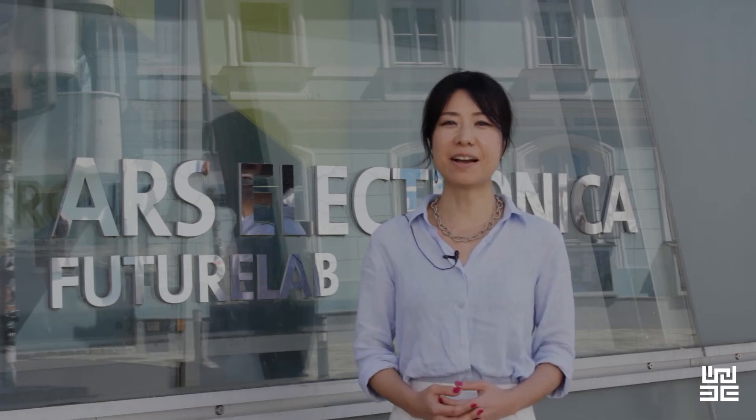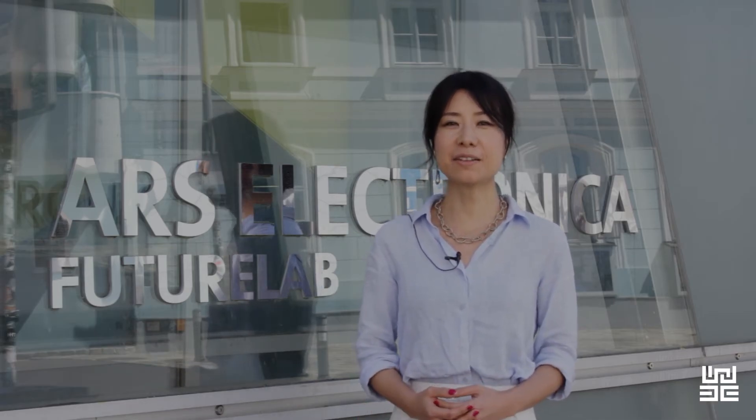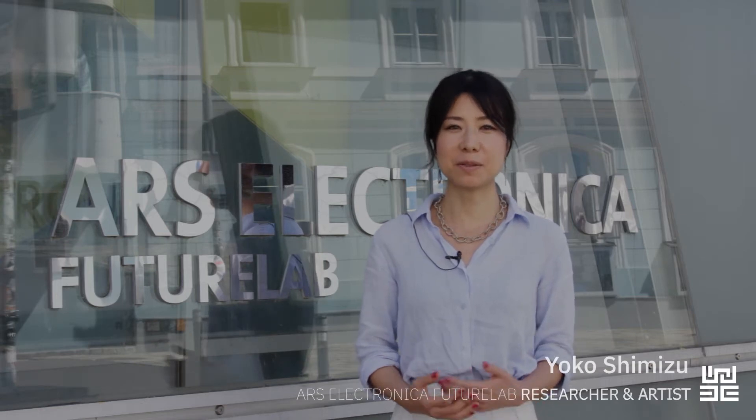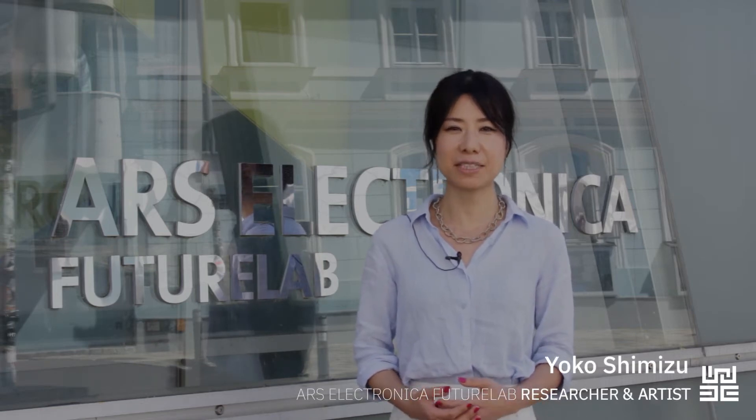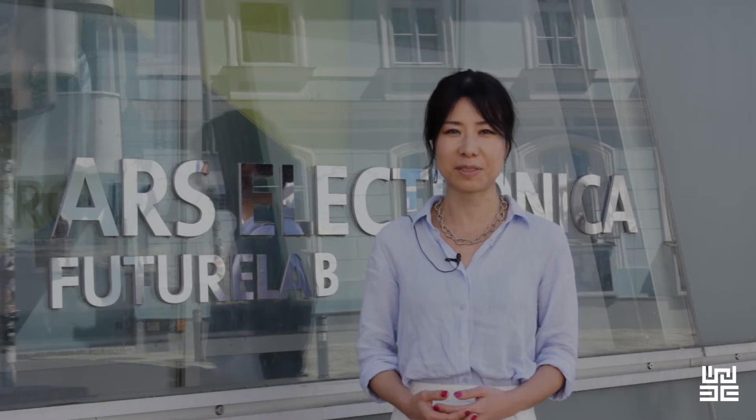Hello, everyone. Welcome to the Ars Electronica Future Lab. My name is Yoko Shimizu. I'm an artist and researcher at the Ars Electronica Future Lab.